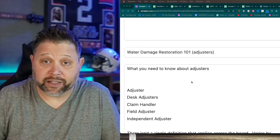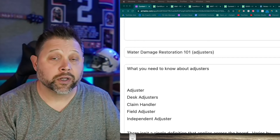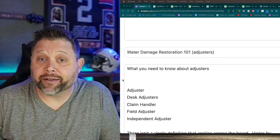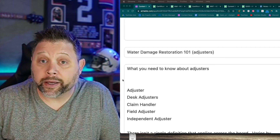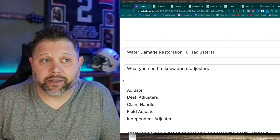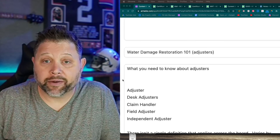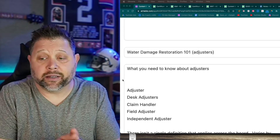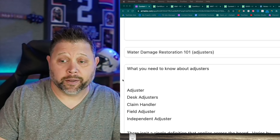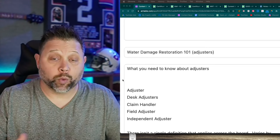So to recap: desk adjusters typically handle mitigation, field adjusters typically go out and handle reconstruction. A claim handler is the person you might be emailing back and forth - they bundle up all the information and give it to the adjuster. There's more skill required to be an adjuster than a claim handler. Think of the claim handler as a pencil pusher or admin assistant.